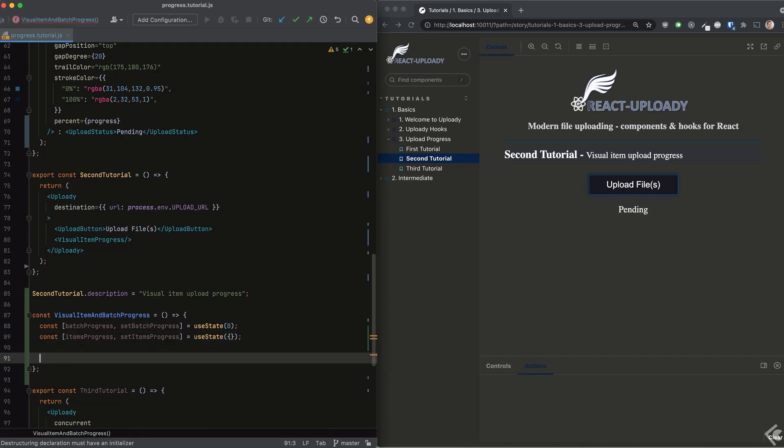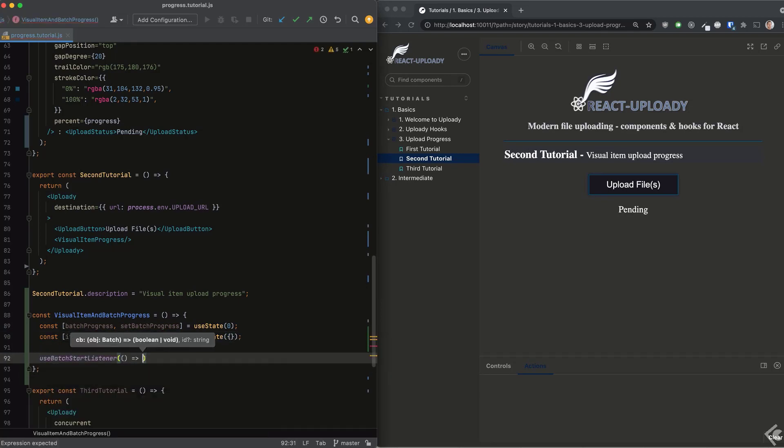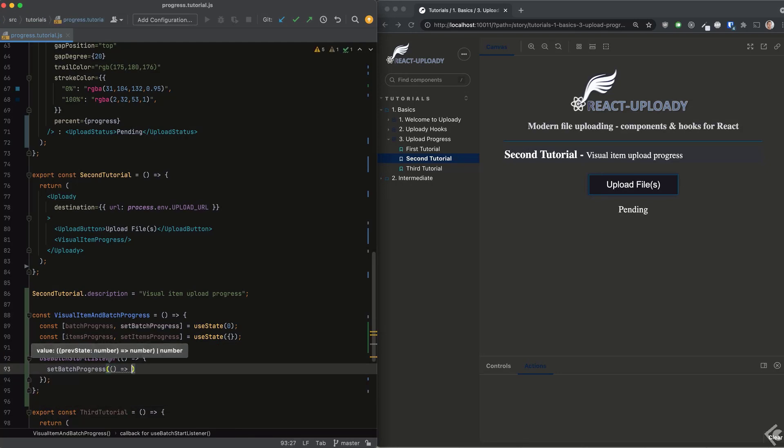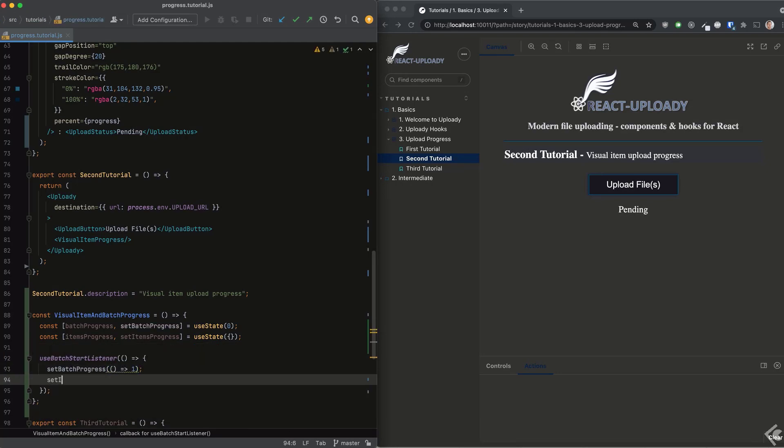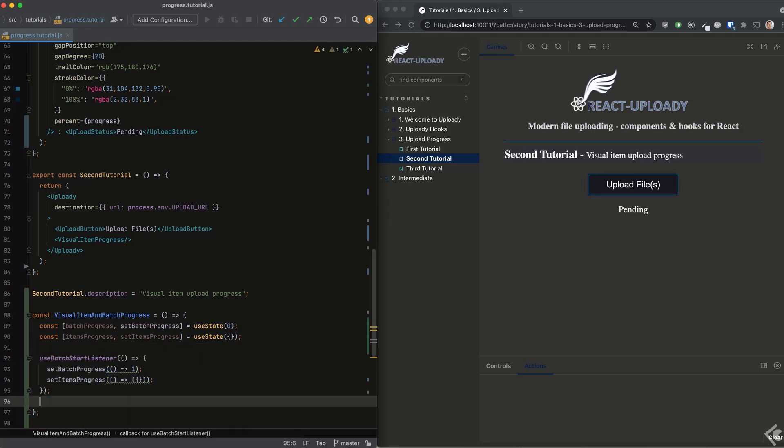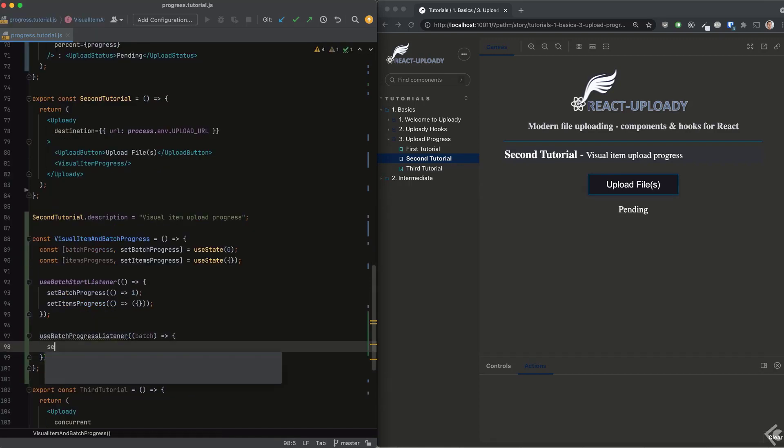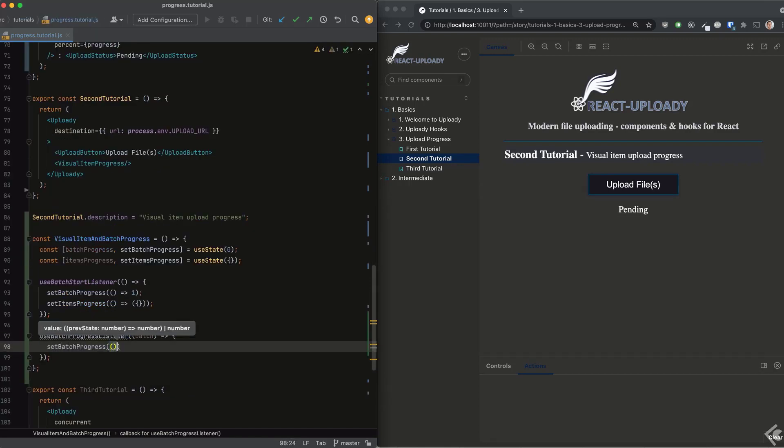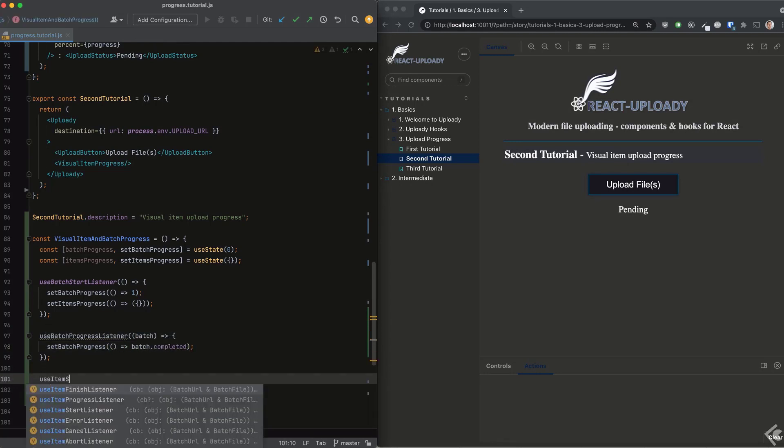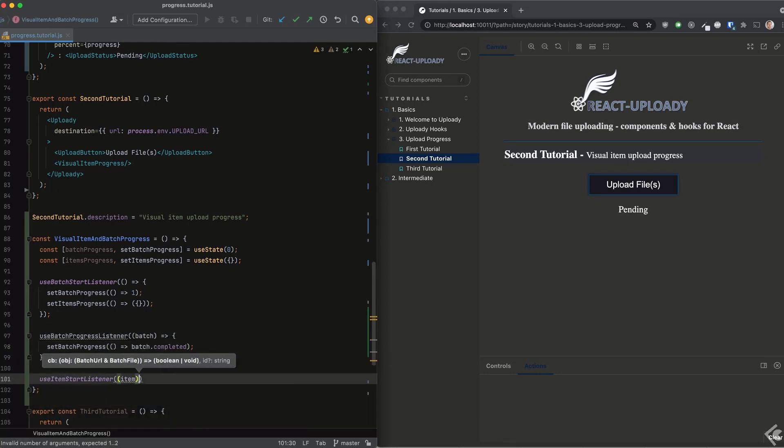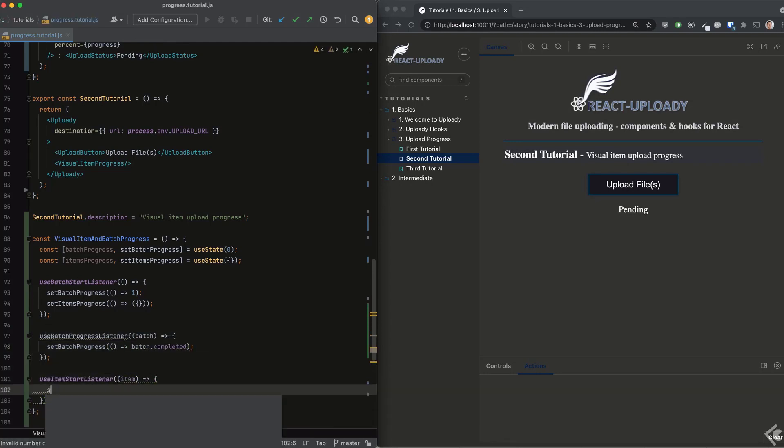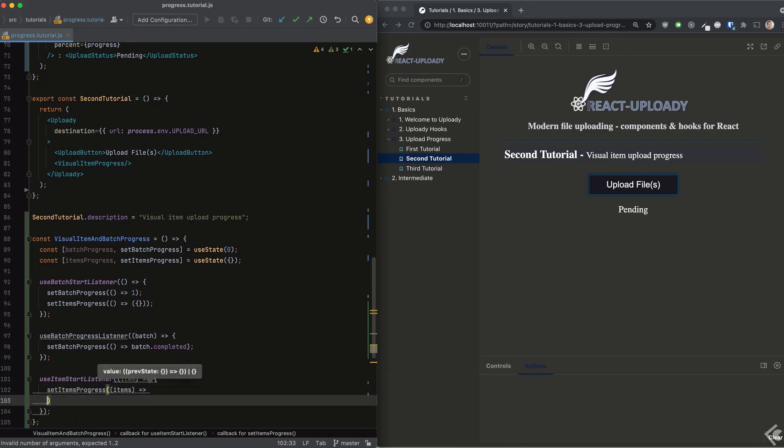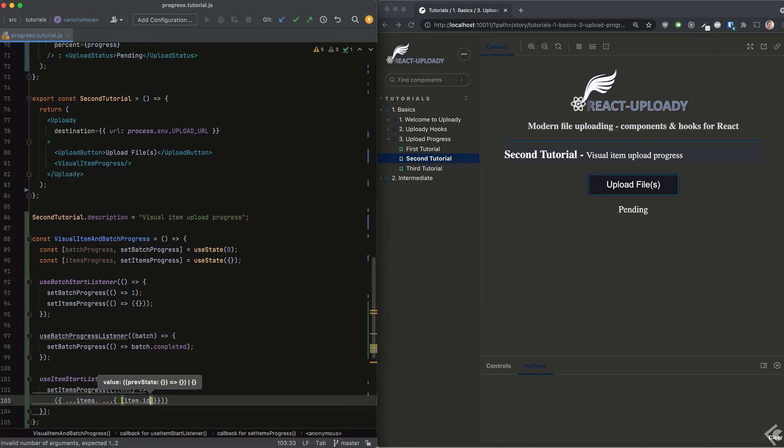For the batch progress, we will store the numeric value as we did for the item in previous parts. Notice I'm using the batch start listener hook and batch progress listener hook. I reset the items info when the batch starts uploading. For the items, we do the same really, only we store each item's progress separately. This will allow us to show a different indicator for each one.